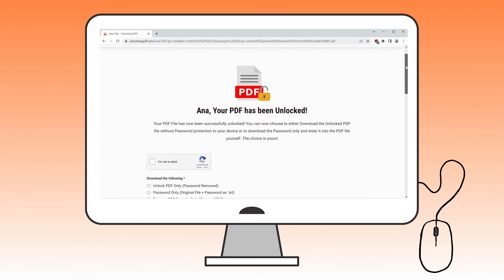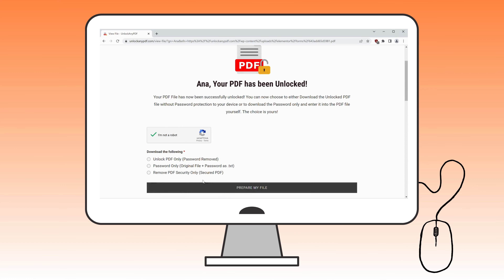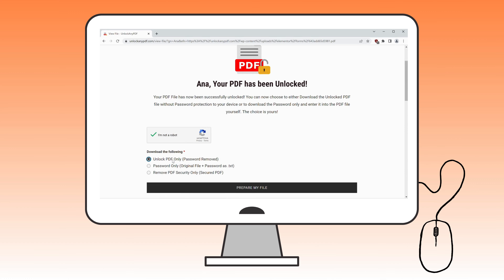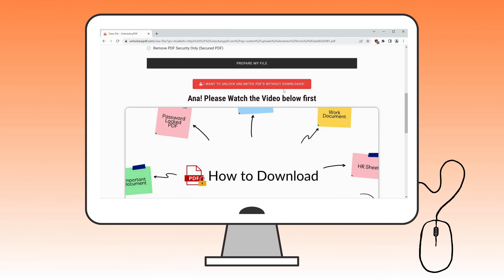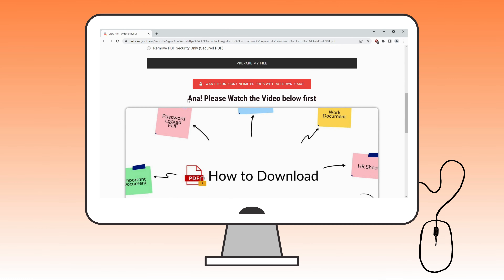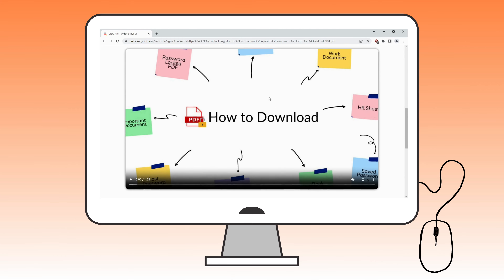Before proceeding, make sure to click I am not a robot to complete the verification. Now, you have two options: download either the password-removed PDF file or just the password as text. For this tutorial, let's go with Password only as text. But before downloading, I highly recommend watching this video till the end. After that, you can download your file.